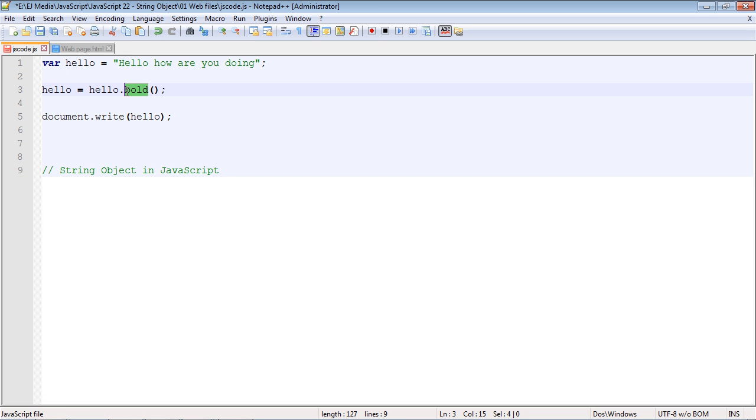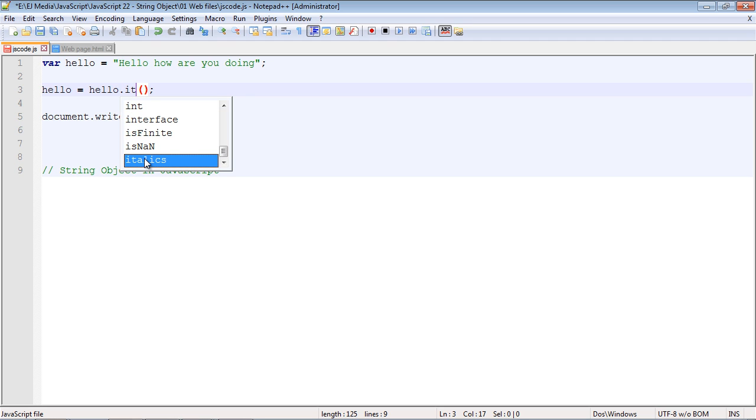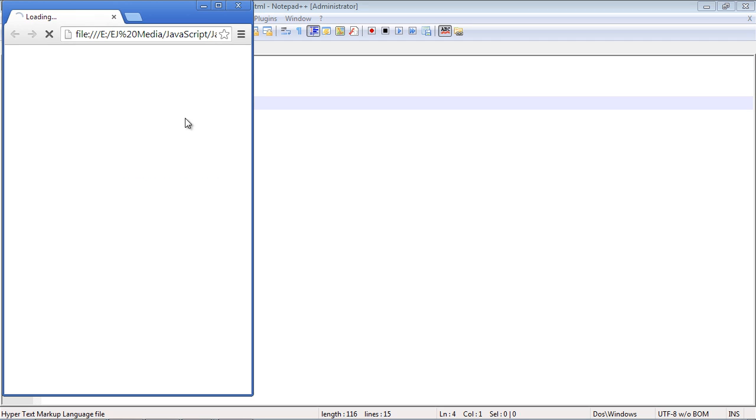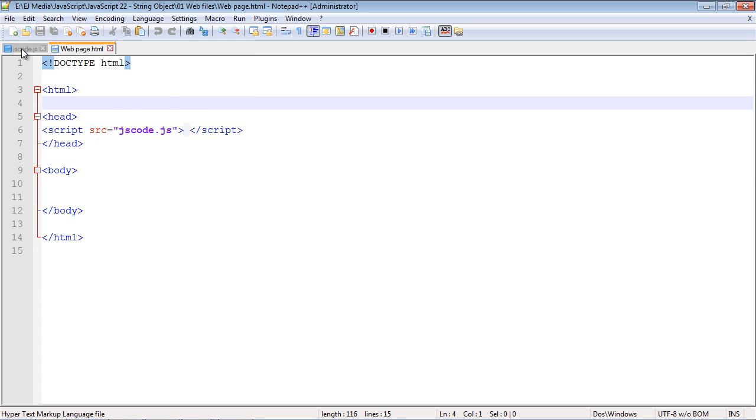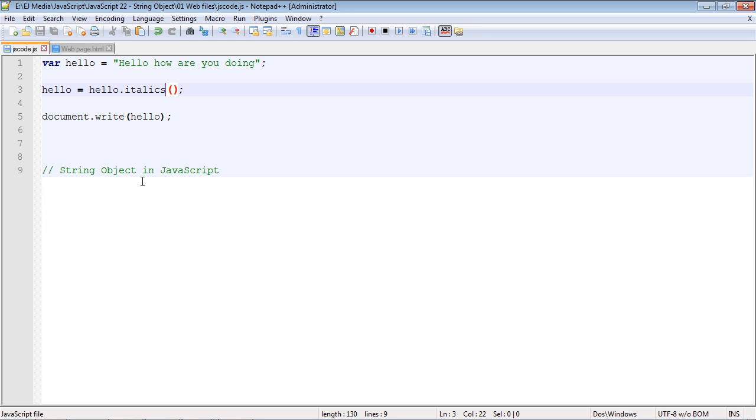And we can even italicize our text using the italics method. And there you can see we got the expected result. That's going to do it for the string object. In the next video we will discuss the math and number object.